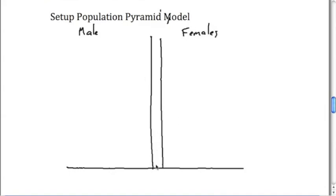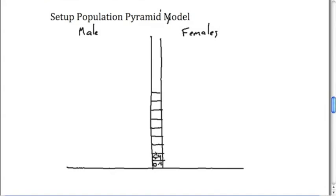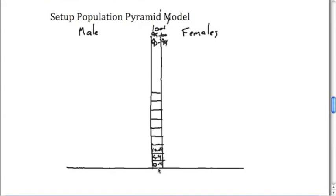When we set this up, we want to start by putting in each section. Each section is going to represent a different age group. As we're building this chart, it's going to go all the way up. This was 0 to 4, this was 5 to 9, this is 10 to 14, and so on. You go all the way up until we get to the 90 to 94 group and the 95 to 100 group and then we have the 100 plus. On the bottom we essentially have a midpoint here. This is the percent of the population.